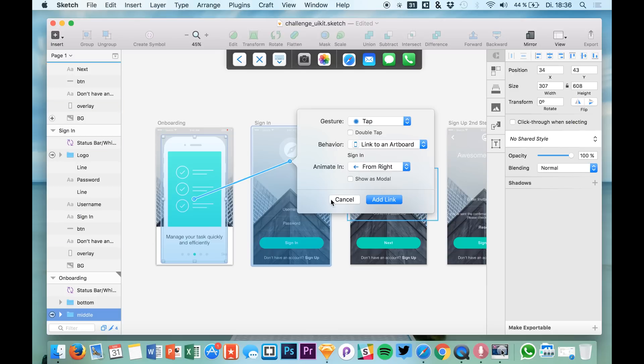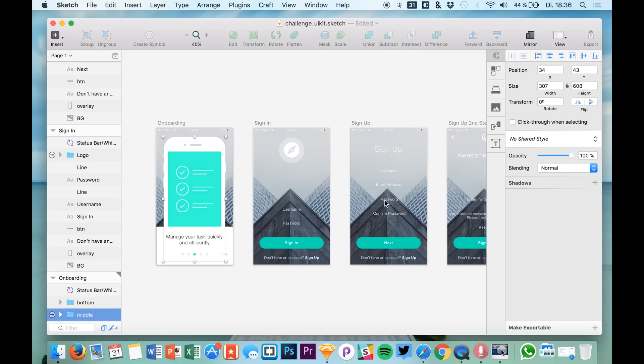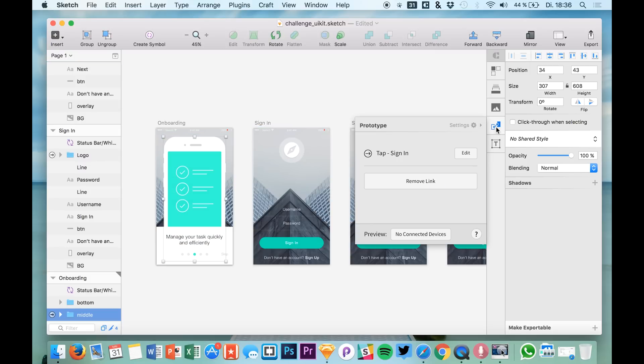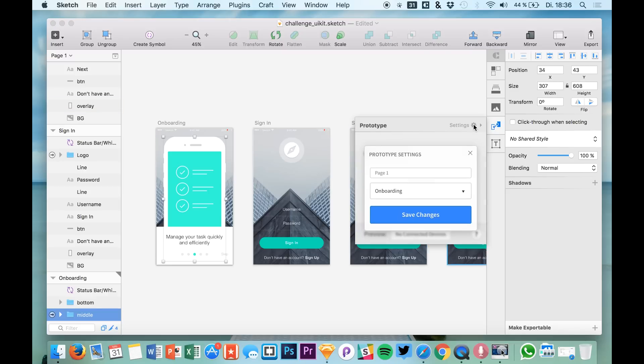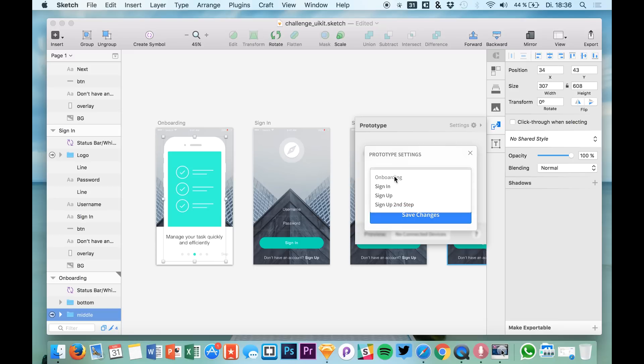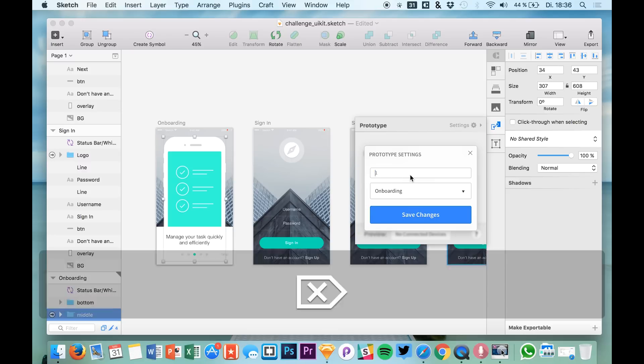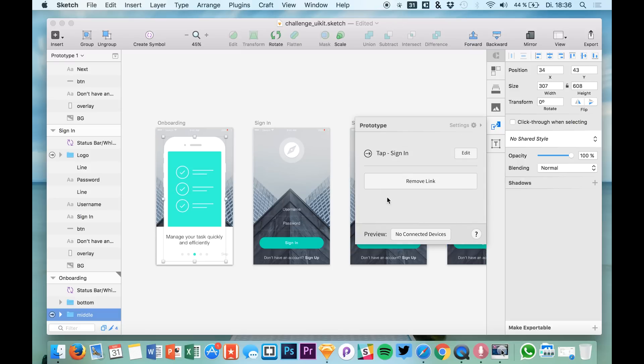I already explained all these elements in the videos that are linked down in the description. So if you would like to dive into this, just head over to that. And in our prototype, you see now that we have prototype settings that you have to enable at first, and we have the onboarding screen as our start screen and we simply call this page one. So you could also call it prototype one like this, save the changes and there we have it.